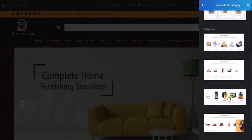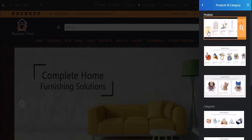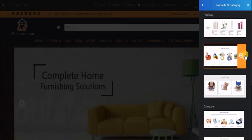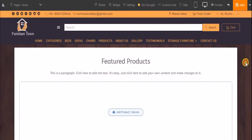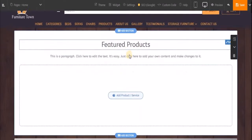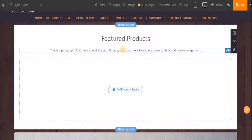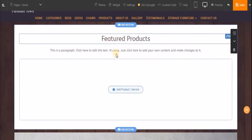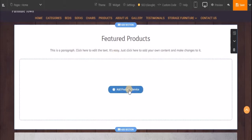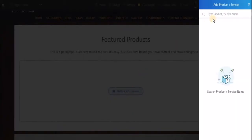Here you have blocks for products and blocks to display your categories. You can select any one of them. Let's begin with adding featured products. Before adding a block, you can click on the zoom icon to see a preview of that block. Click on 'Add This Section'. Once the block is loaded on your website, you can edit the title and subtitle, and add products or services. Let's first add products by clicking the 'Add Product or Service' button and typing the name of the product in your system.